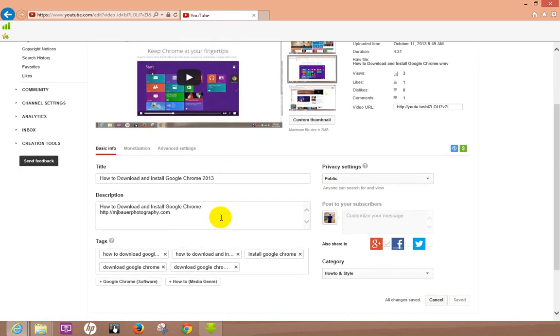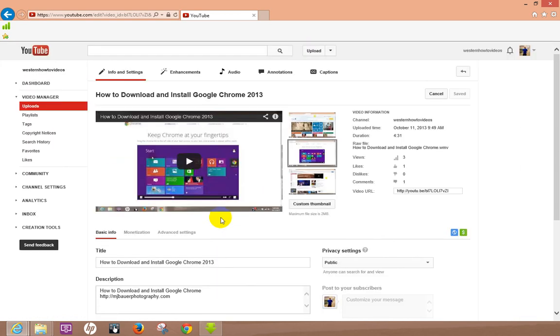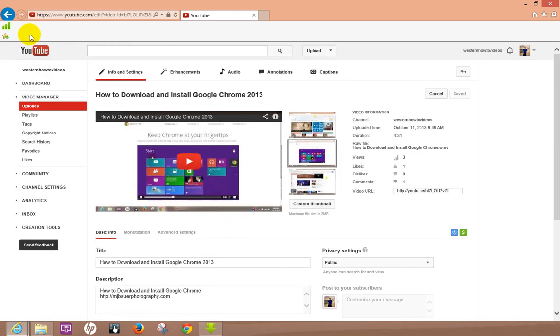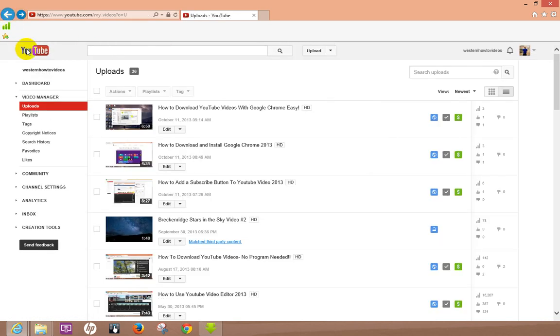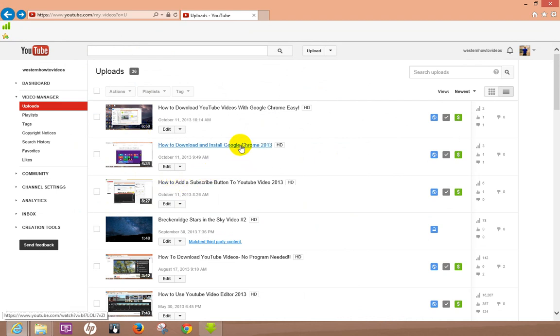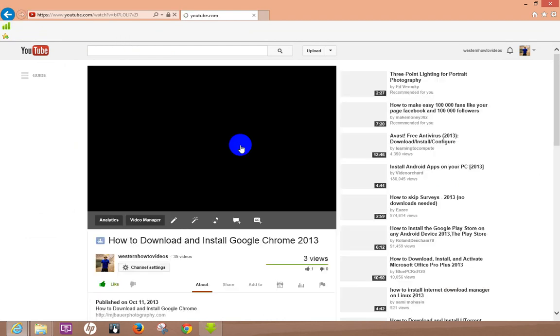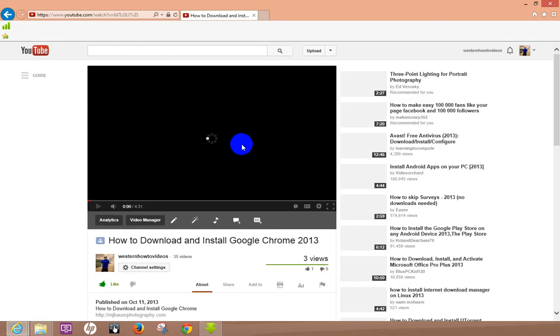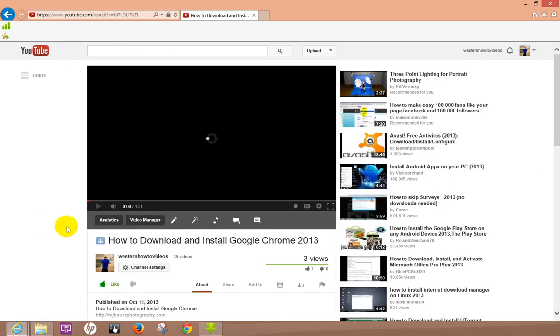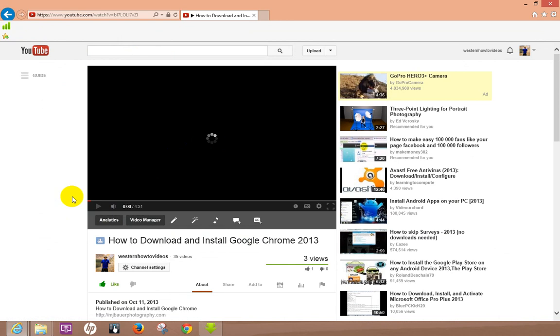Now what you want to do, hold on a minute, let me back up real quick. Don't hit edit when you want to share a video. Here's what you got to do, you got to actually click on the video itself. Sorry that was my mistake. Just click on the actual video.